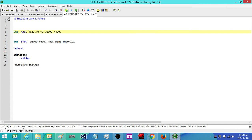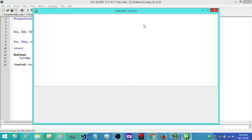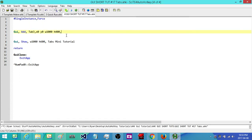Right now if I run this, all we're going to have is just basically an outline of our tabs. So here we go — I know it's difficult to see, but there we go. Now let's look at how we actually add in our different tabs.